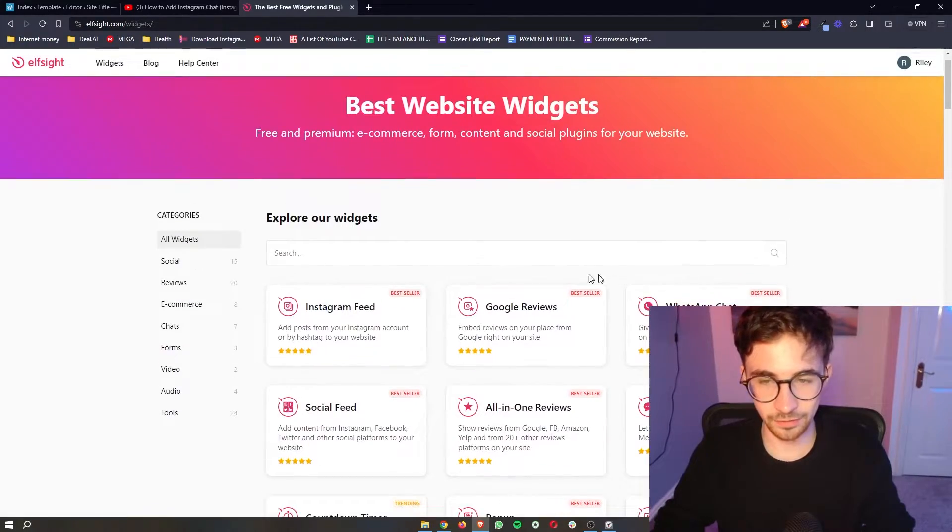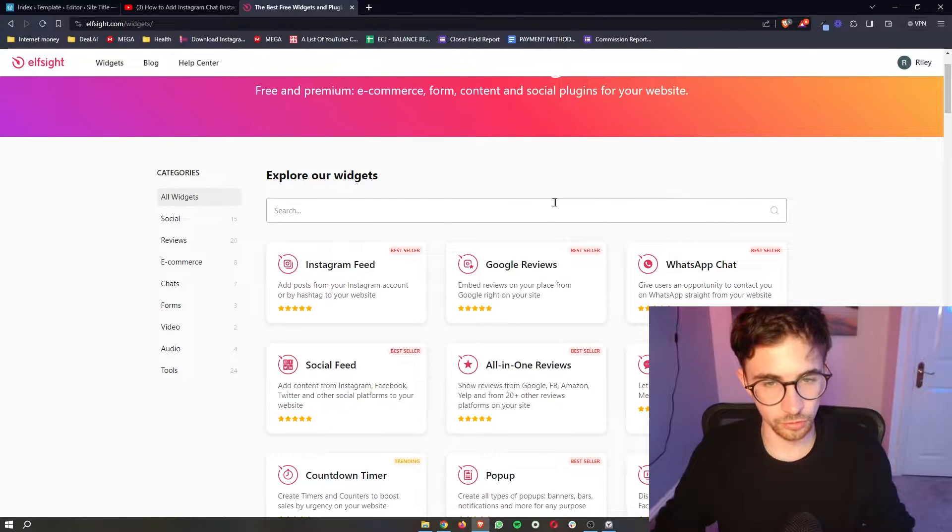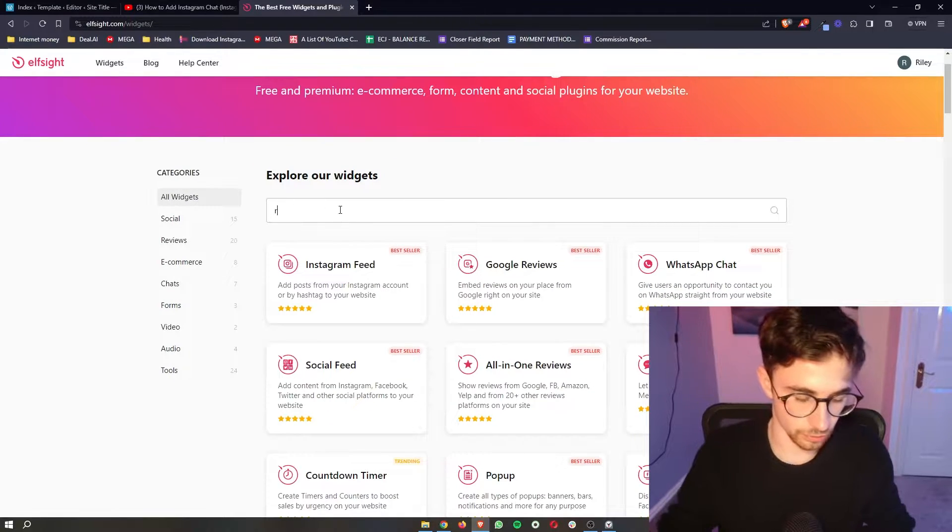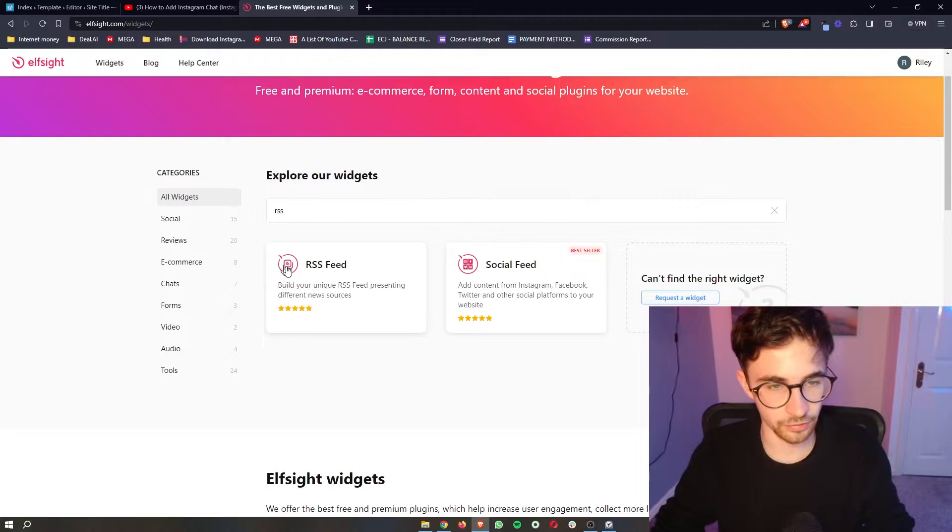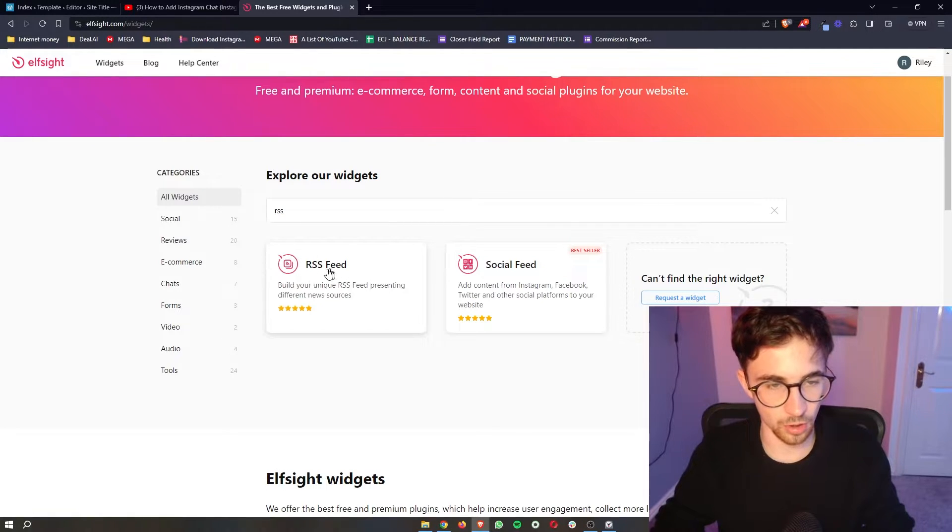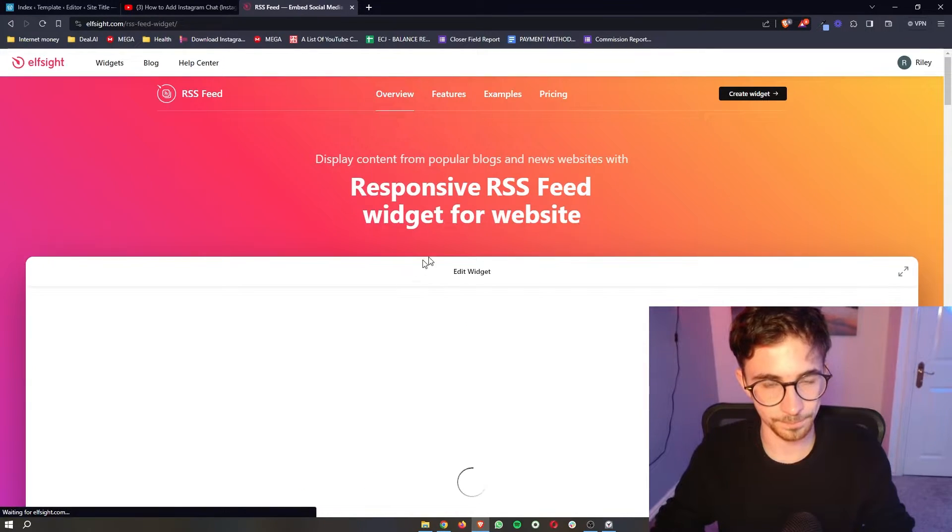In this video specifically though we are looking for RSS feed so just go to the search bar at the top, type in RSS and then as you can see the RSS feed is going to show up.